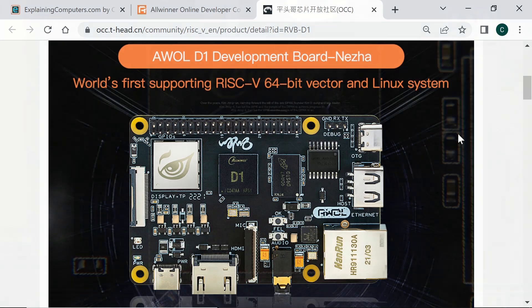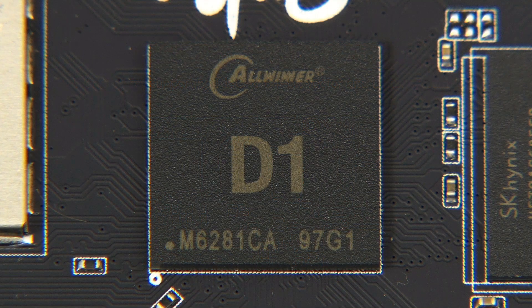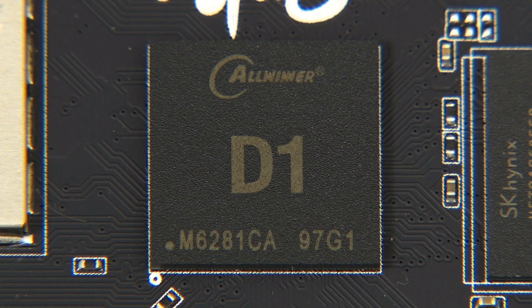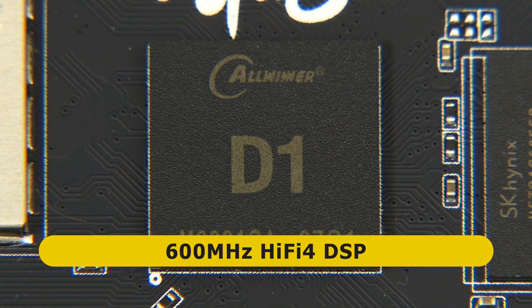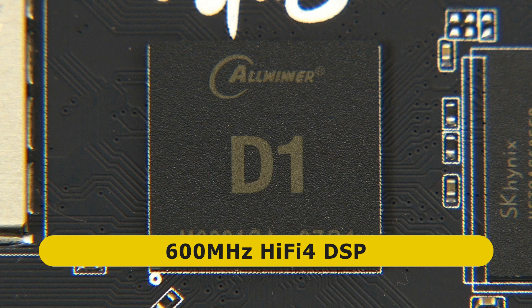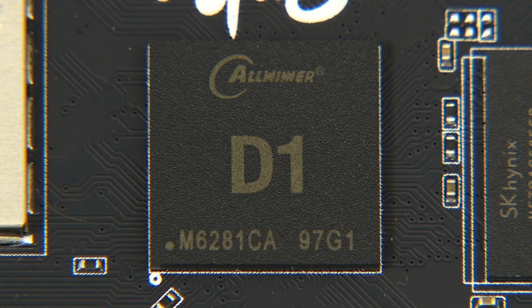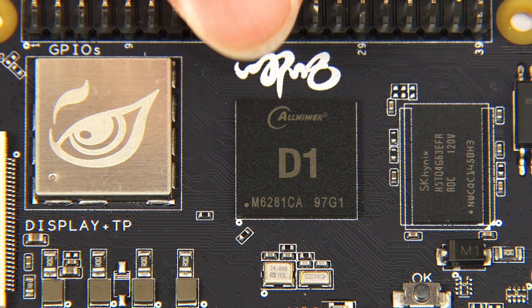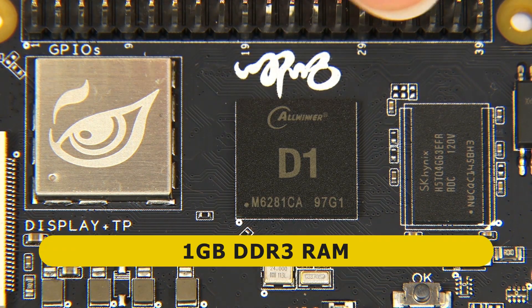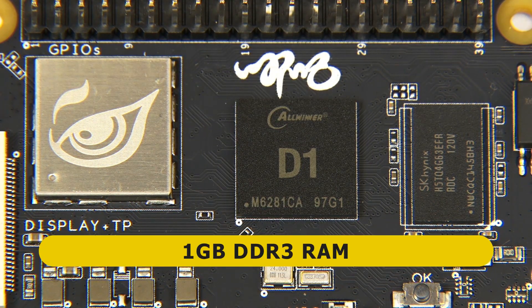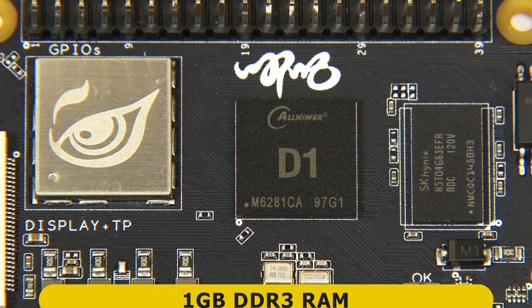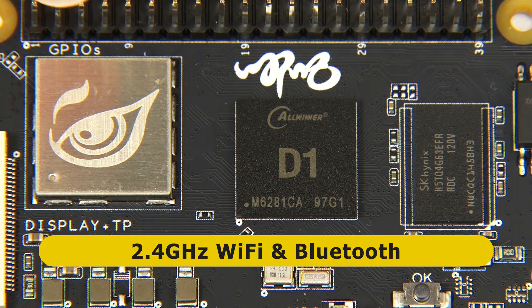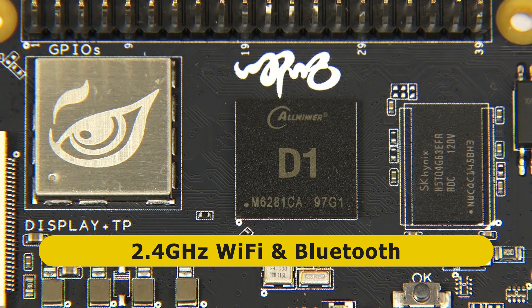Returning to the SoC, in addition to its C906 CPU core, the D1 has a 600 megahertz HiFi 4 DSP or digital signal processor, which indicates that like many other RISC-V boards the NESHAR is very much focused towards IoT. On either side of the SoC we find one of the board's RAM chips. We've got one gigabyte of DDR3 RAM on this board, and we also find a wireless module which offers 2.4 gigahertz Wi-Fi and Bluetooth.